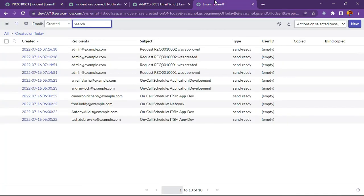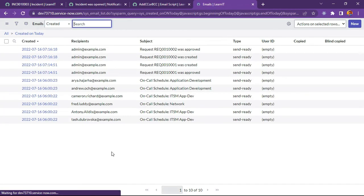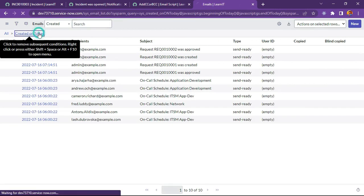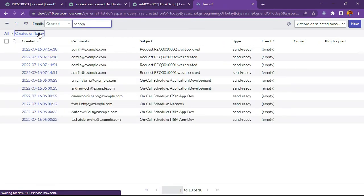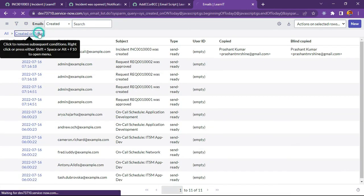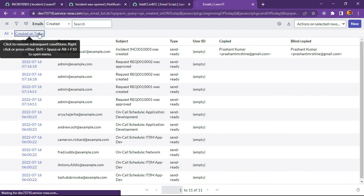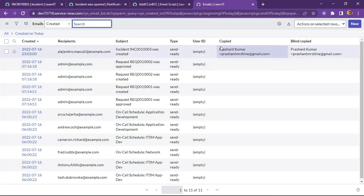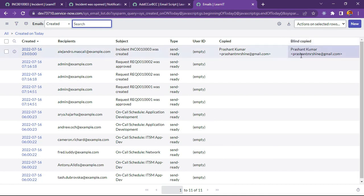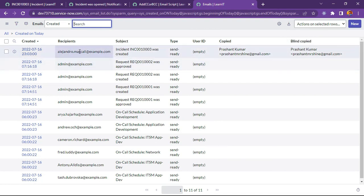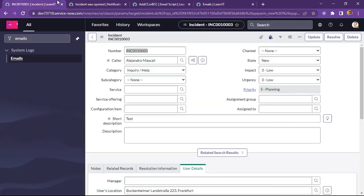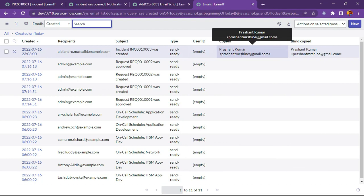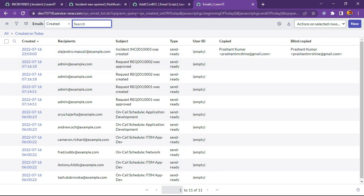You can see I have generated this record. And you can see we are getting copied PrashantMrShine at the rate gmail.com, and blind copied also PrashantMrShine at the rate gmail.com. And the caller, caller is the recipient - Algenro Mescal. You can see Algenro Mescal is the user, and user is getting email in recipient. And copied is PrashantMrShine at the rate gmail.com, and BCC as well.